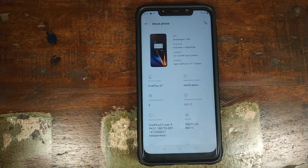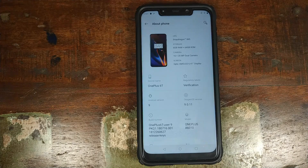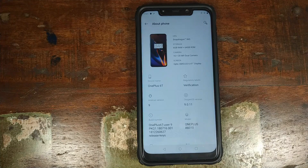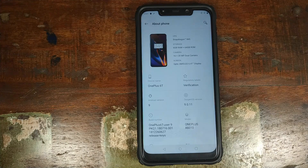Do you want to learn how to install OxygenOS based on Android Pie on your Xiaomi Poco F1? That's what we're going to do in this video.